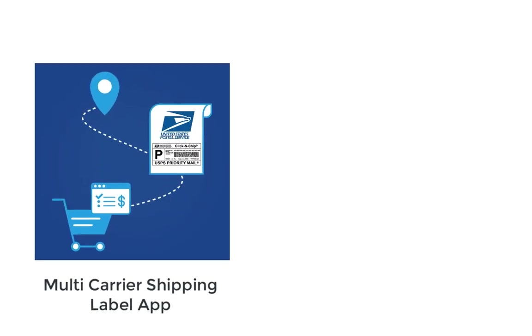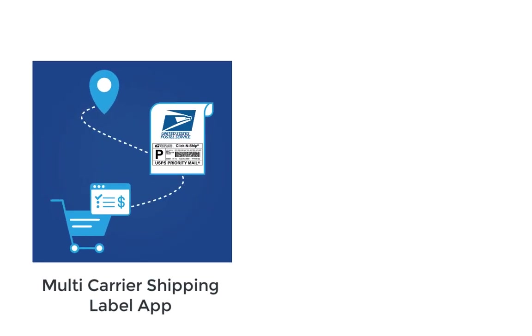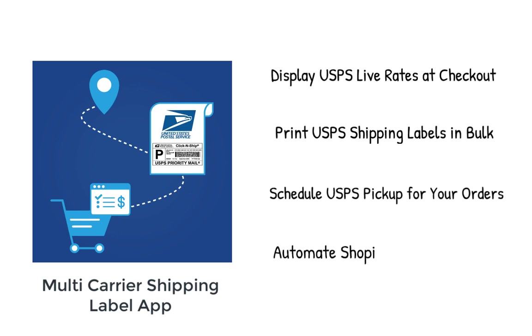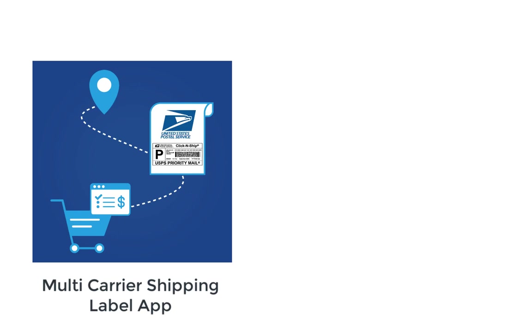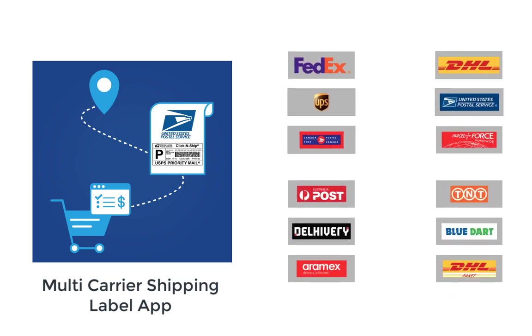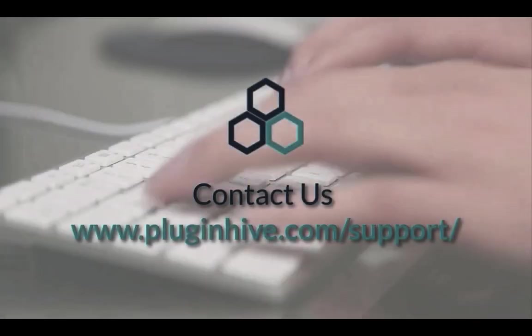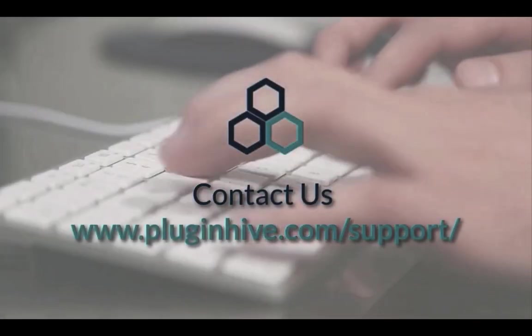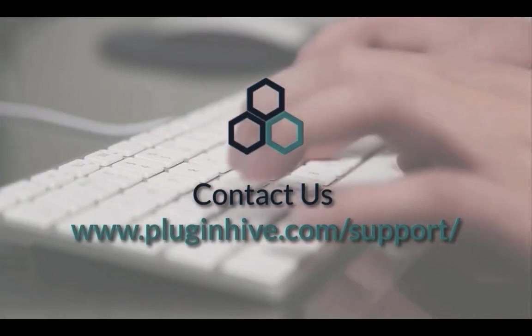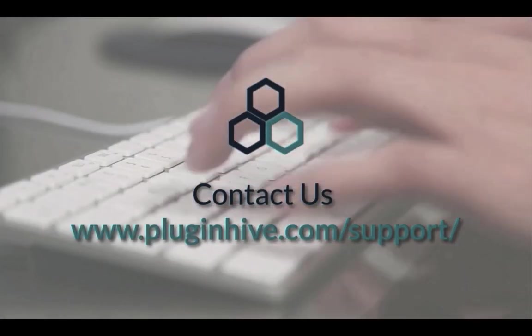With all these features, the multi-carrier shipping label app by PluginHive is the best shipping app for USPS. And there's more. The app integrates with many other top shipping carriers as well. If you have any queries, feel free to contact PluginHive.com forward slash support.